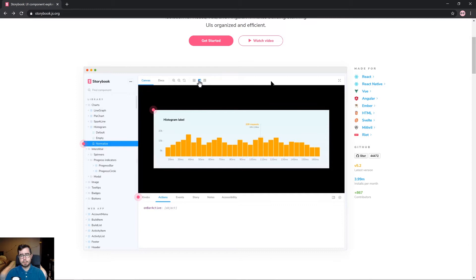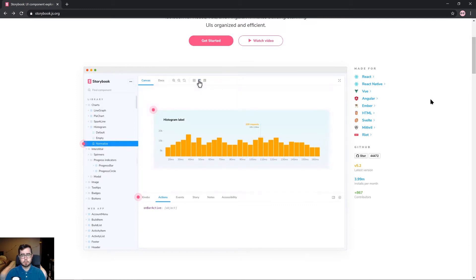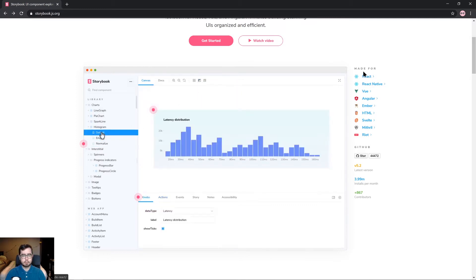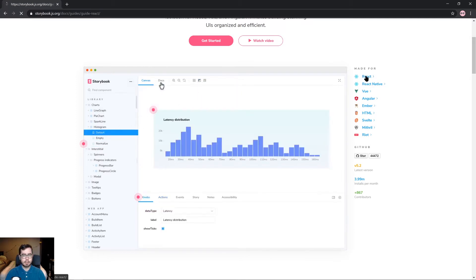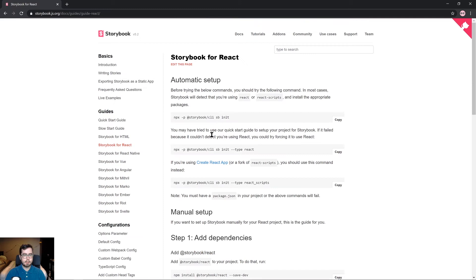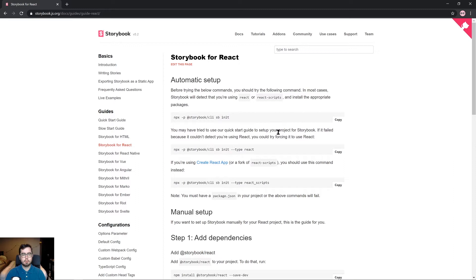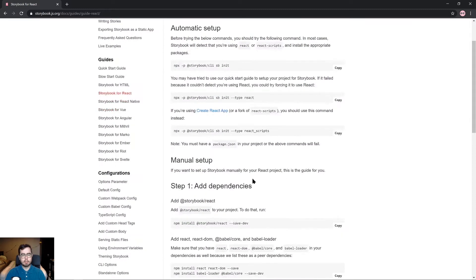Now to get started, we're going to go over to the sidebar and select 'Made for React'. In this post you can find information about how to use the automatic setup or the manual setup.